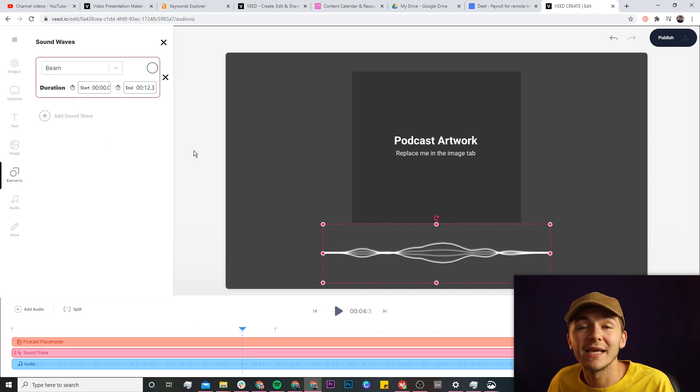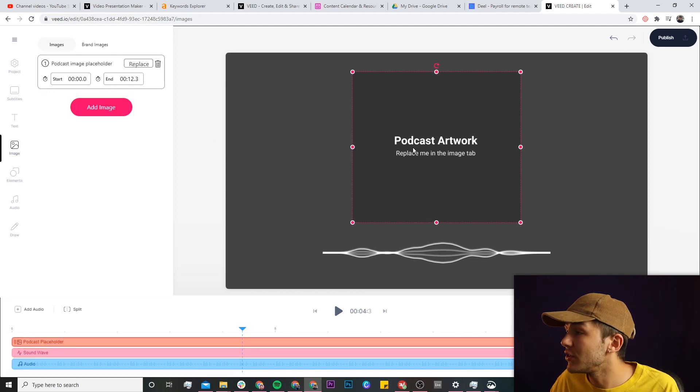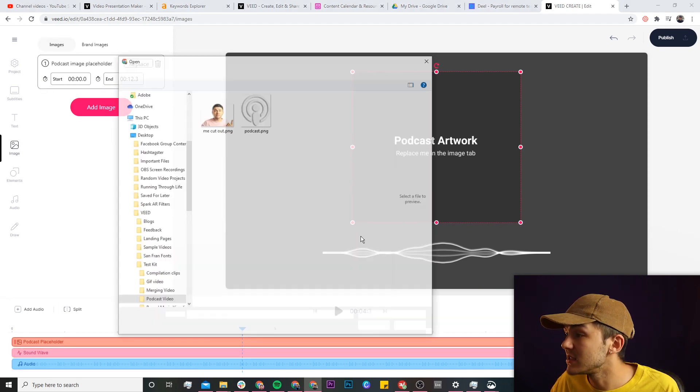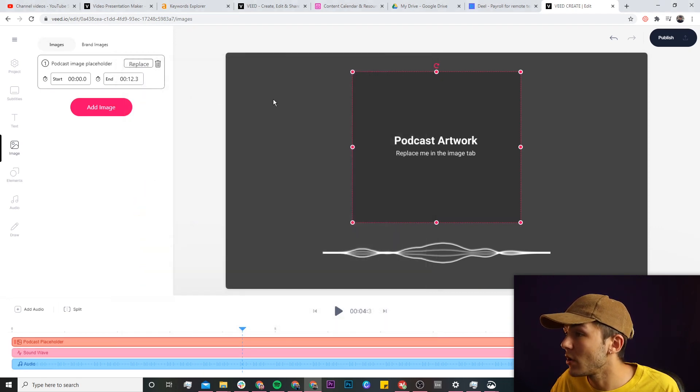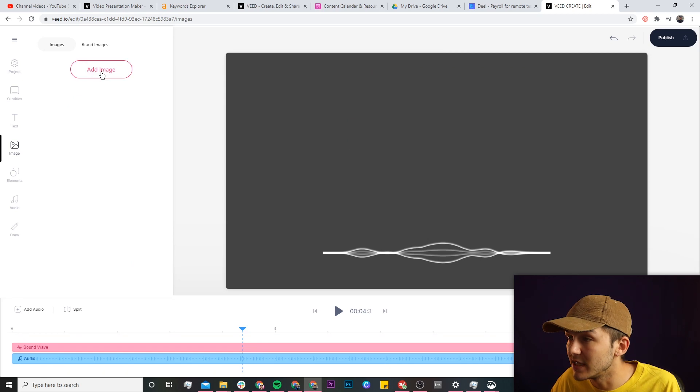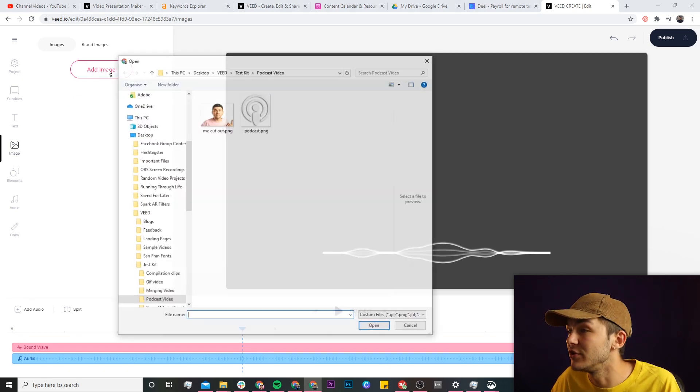Lovely. And then you can also change the duration and the color of your sound wave. So now what we're going to do is actually add a couple of images, so you can either click on this and then click on the replace button to upload your artwork, or you can just delete it straight away and then completely start fresh and click on add new image.